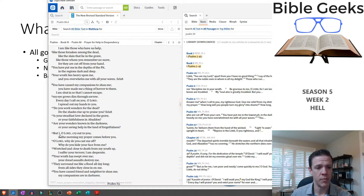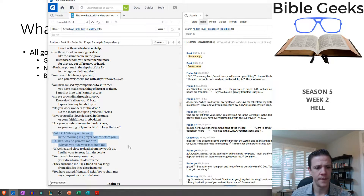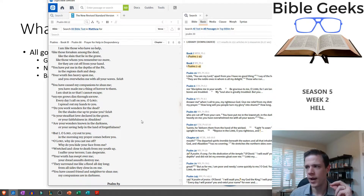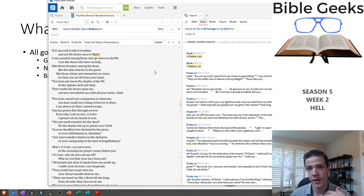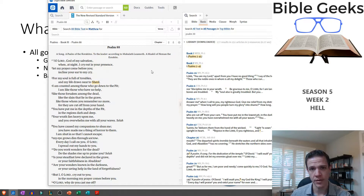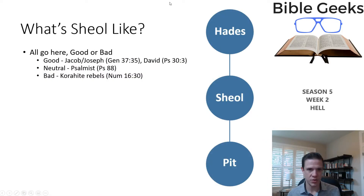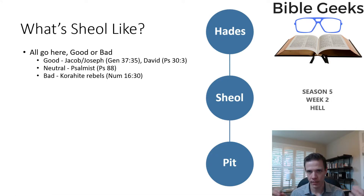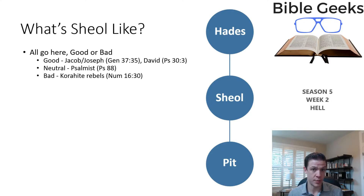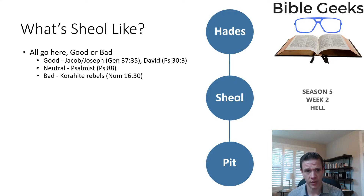'Lord, I cry out to you. In the morning, my prayer comes before you. Why do you cast me off?' So the psalmist is calling on God. The psalmist believes they're under divine wrath, but at the same time is crying out to God. To me, this is a neutral situation — not clearly David, man after God's own heart, but at the same time this person does seem to be exhibiting the kinds of traits one would think are pleasing to God, at least by crying out and relying upon God.